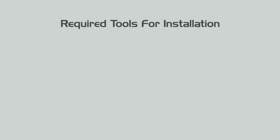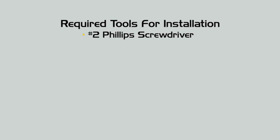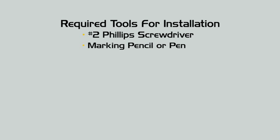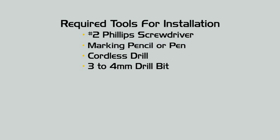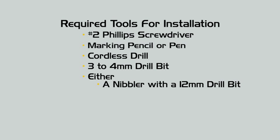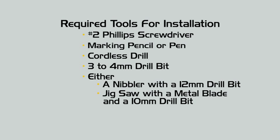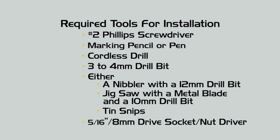To complete the installation of a solar fan unit you will need the following tools: a number two Phillips screwdriver, marking pencil or pen, cordless drill, three to four millimeter drill bit, either a nibbler and a 12 millimeter drill bit, jigsaw with a metal blade and a 10 millimeter drill bit, tin snips and a 5/16ths or 8 millimeter drive socket or nut driver.